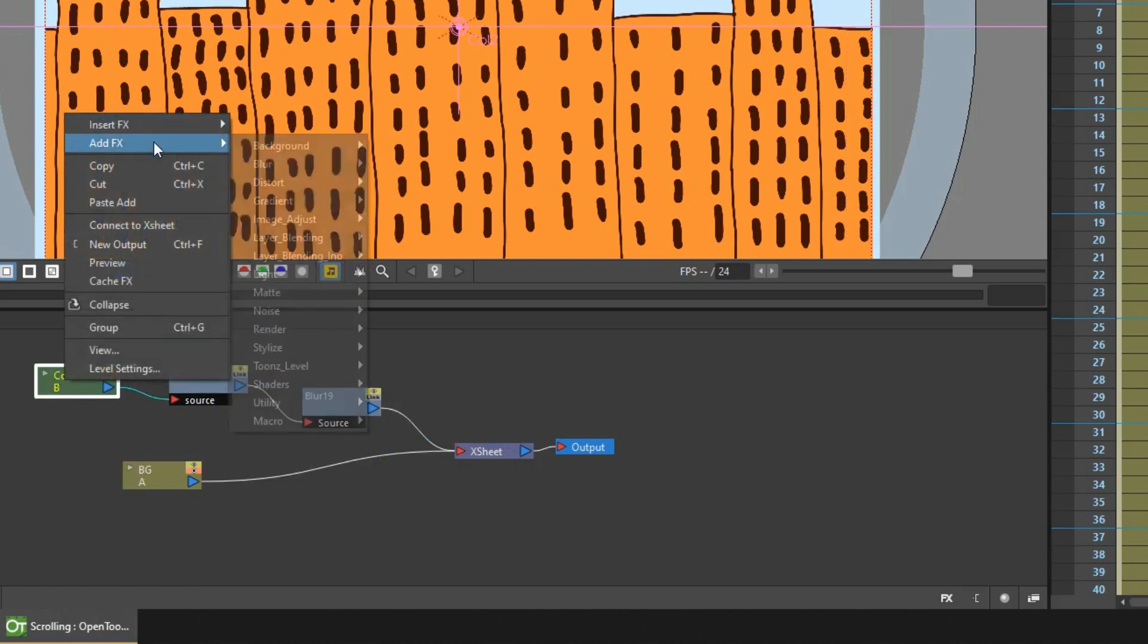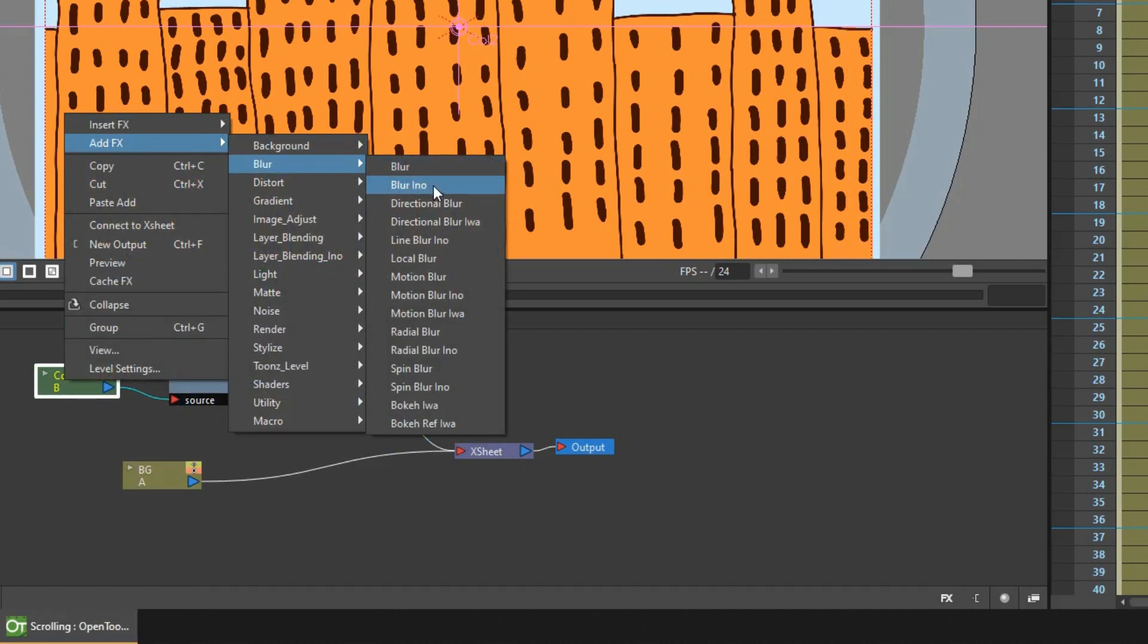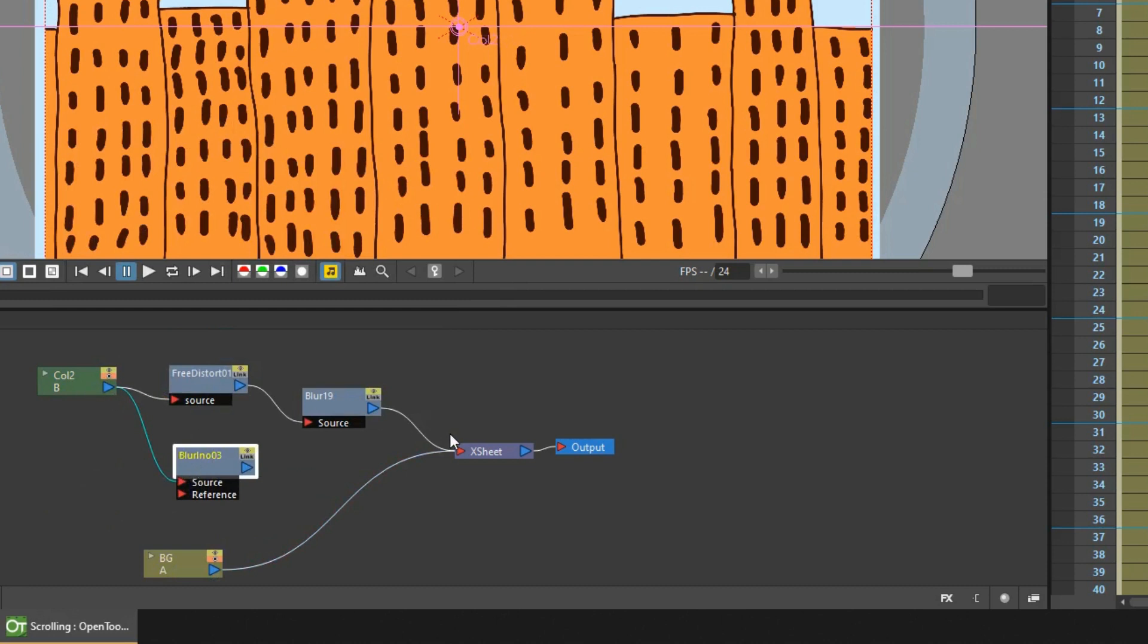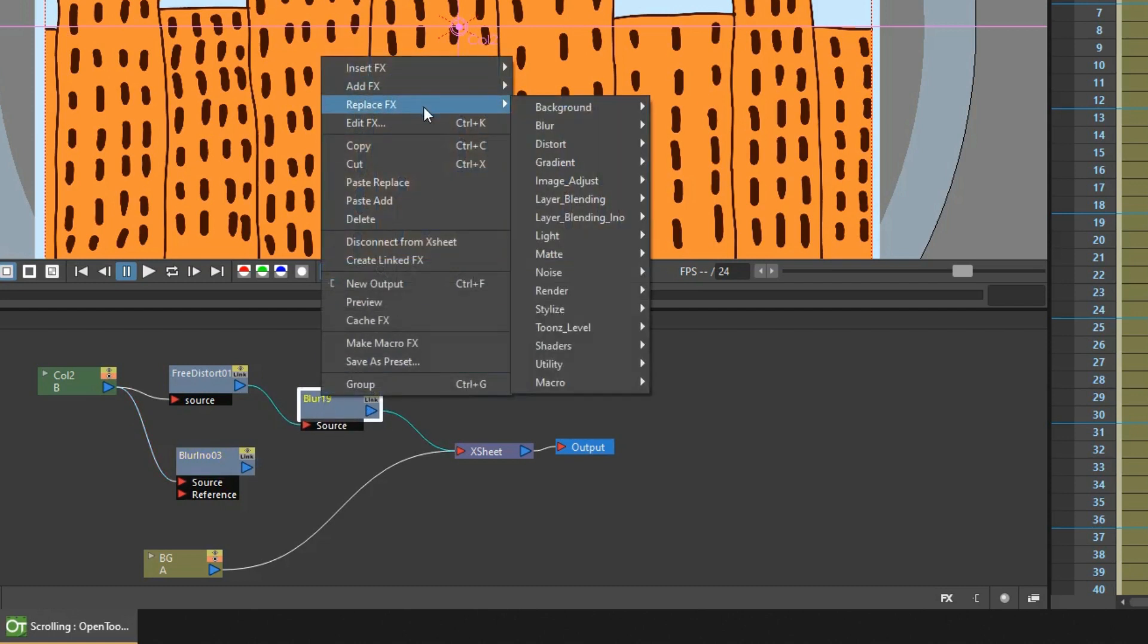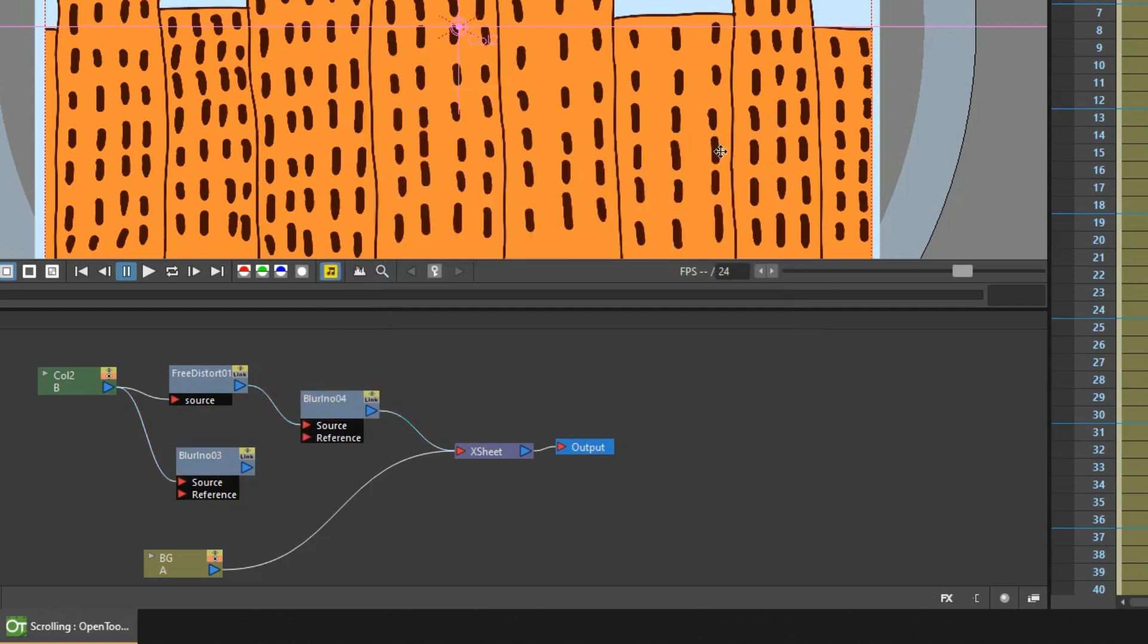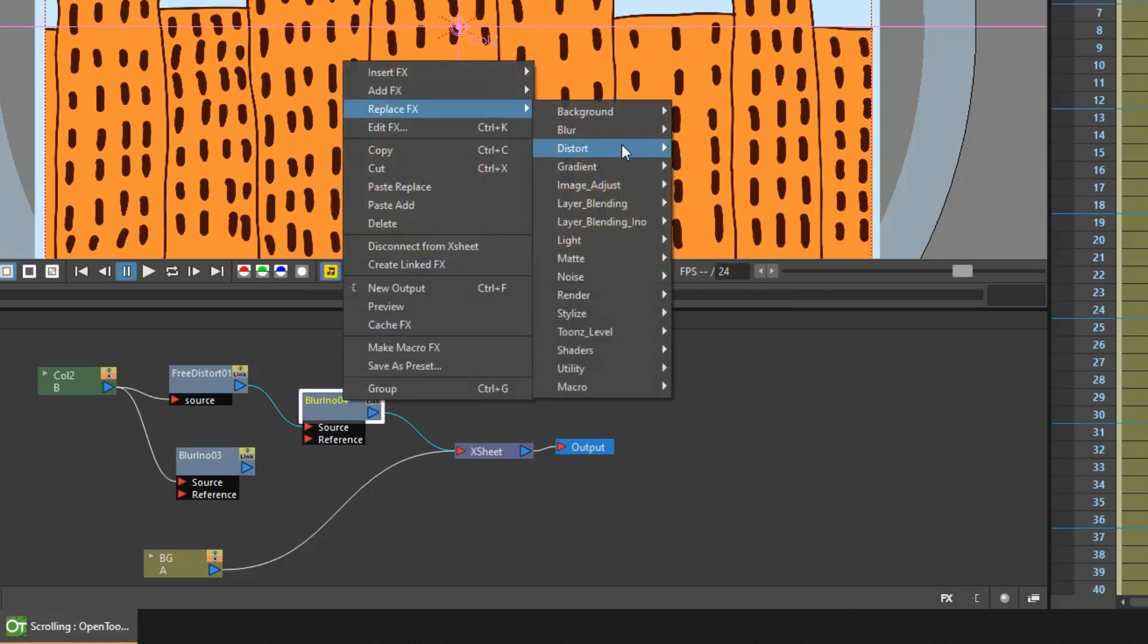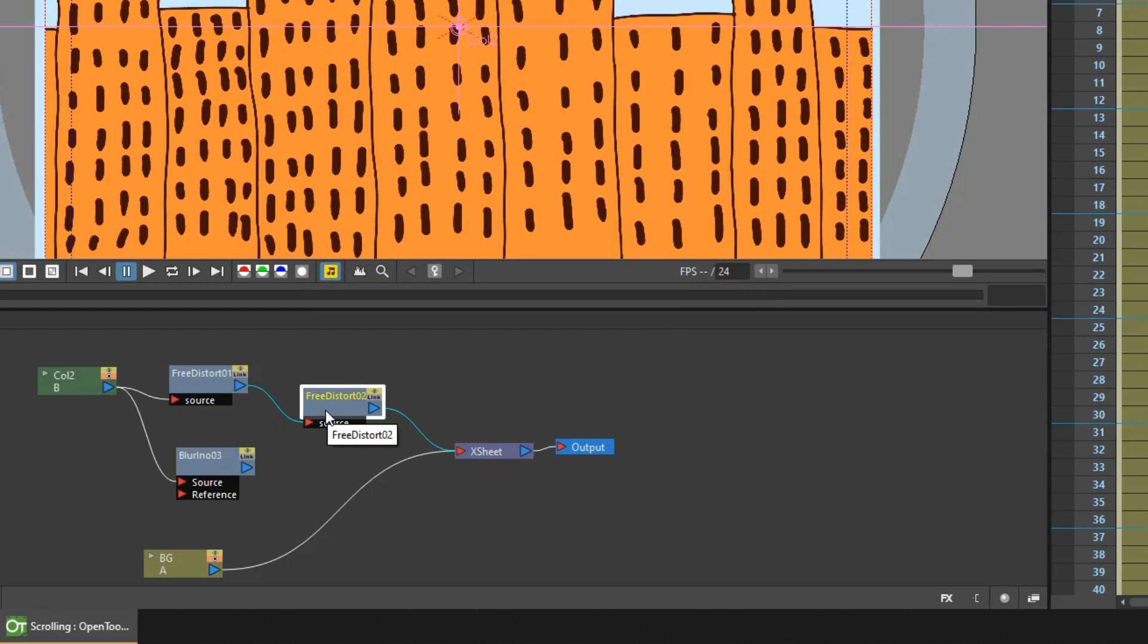And if you right click and choose add effect it adds an effect at the side of any effects that you've already added rather than in that current path. You can also use the replace option by right clicking on an effect node and choosing replace effect and choosing a similar effect. And it replaces it in the path already connected to the previous and next nodes. So that's how you add the effect nodes and connect them up.